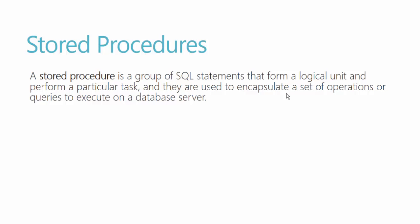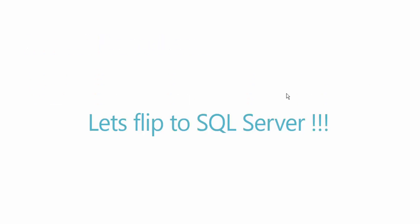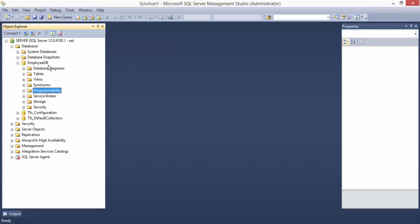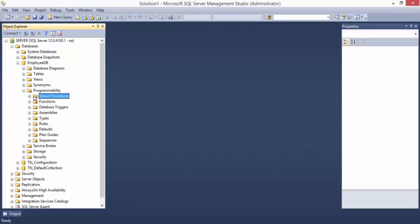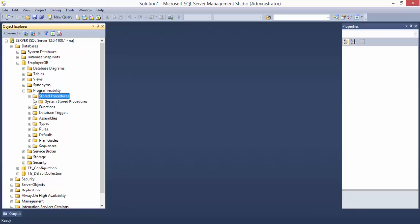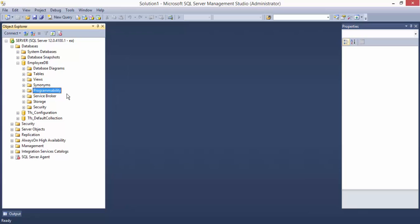Let's flip to SQL Server. This is our database, EmployeeDB. You can see there is something called Programmability, and if you click it, you have something called Stored Procedures. But currently in our database, we don't have any stored procedure to perform any complex operations, because we have a very simple UI application which performs very simple DDL and DML operations. That's the reason we don't have any stored procedure for now.